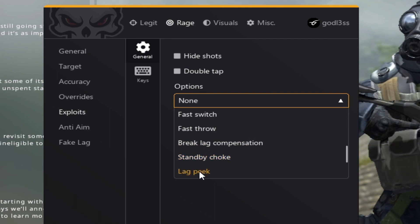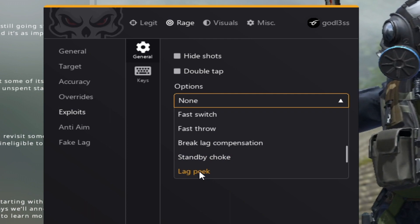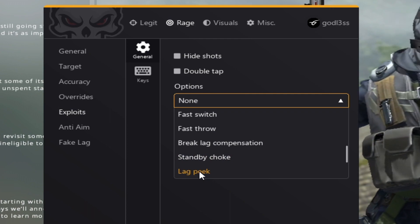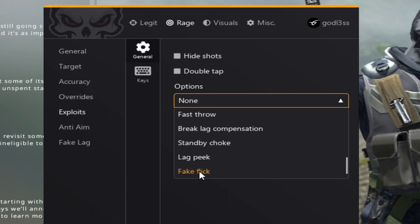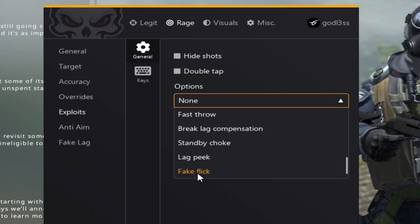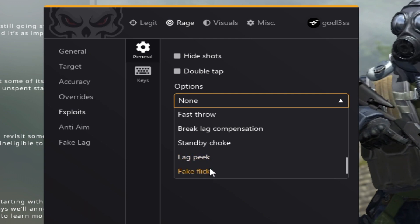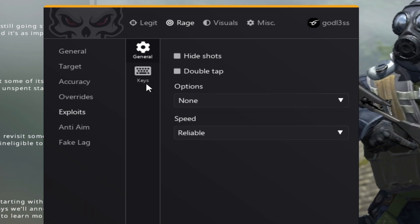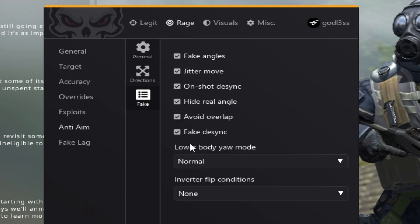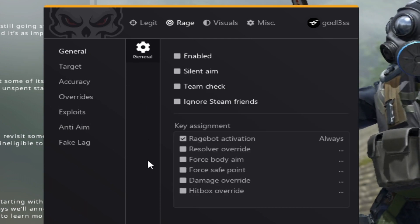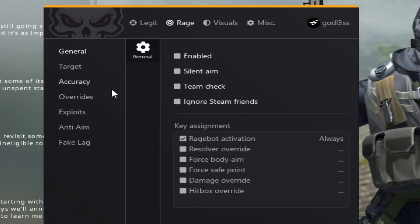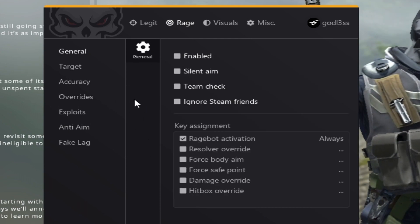Lag peek basically makes you peek with lag and makes you somewhat unhittable. Fake flick makes your fake flick, although this feature is rarely used. But yeah, let's start off with making a config.